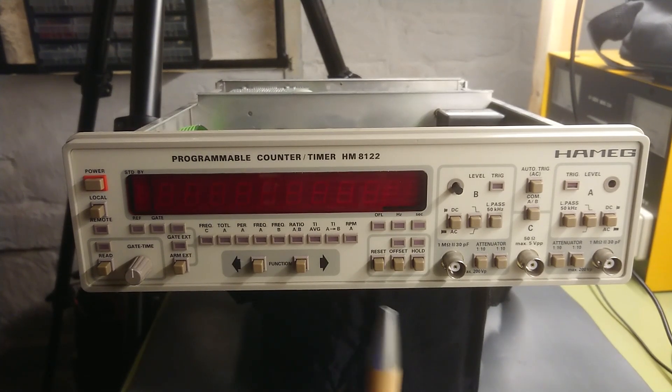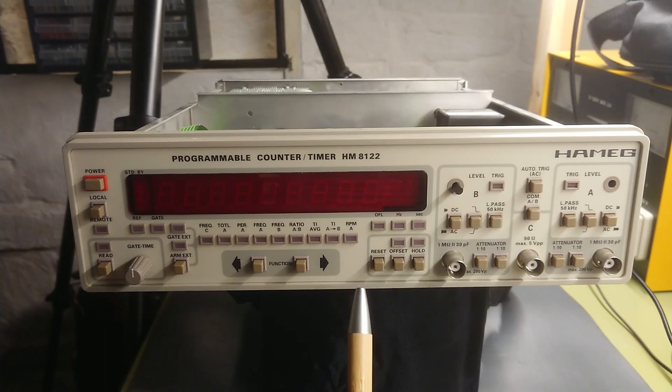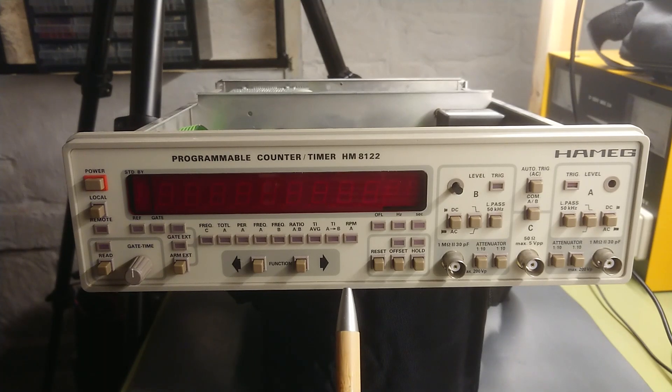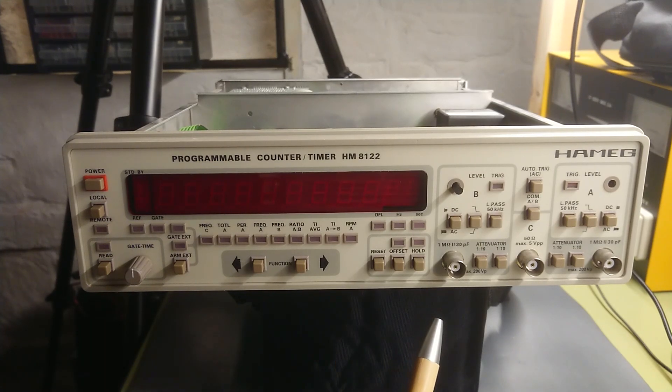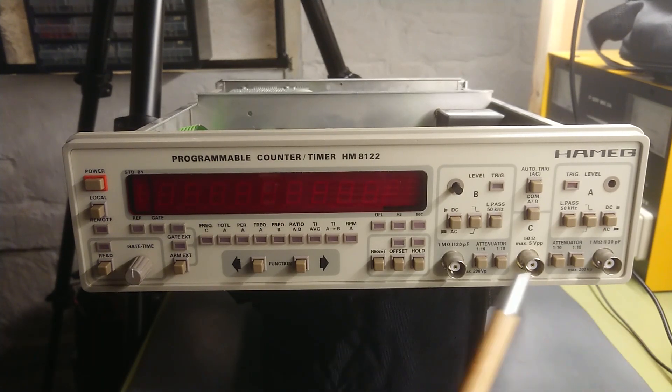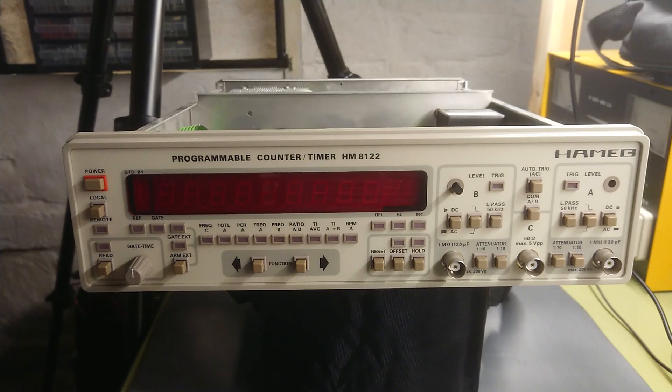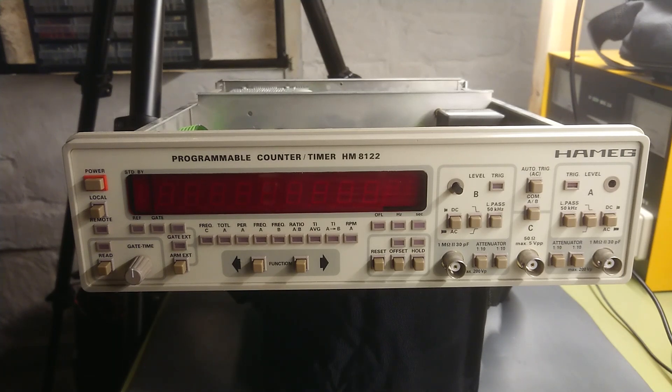So if I want to do any timing calculations between two signals, this can only be done up to 150 megahertz.